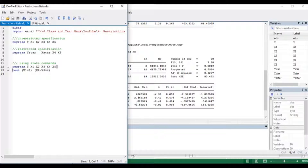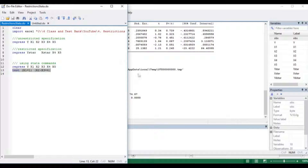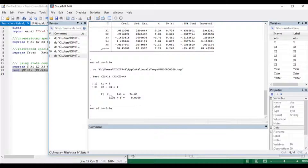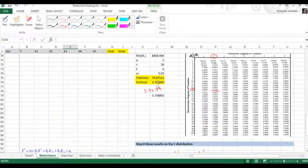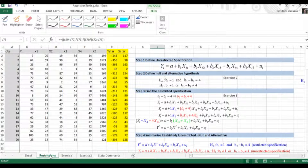You can do this much more quickly by asking Stata to do it for you. First, estimate the unrestricted model: regress y x1 x2 x3 x4 x5. Then write the test command with the restrictions: x1 = 1 and x2 - x3 = 4. Executing that, you can see the F-statistic with 2 degrees of freedom in the numerator and 14 in the denominator — the value is 74.87, exactly the number we found the long way.